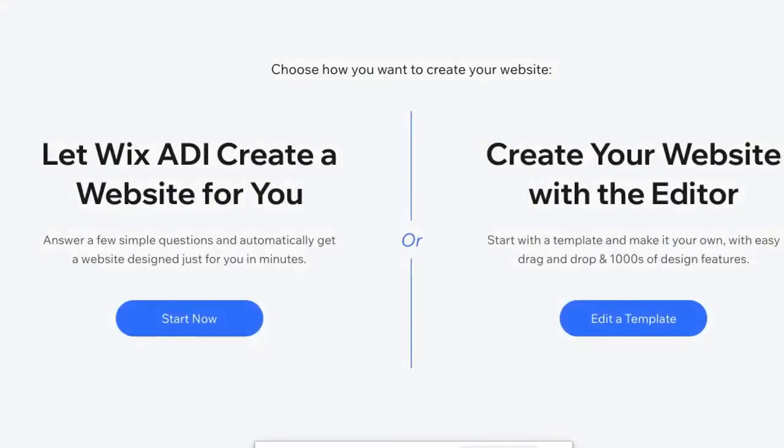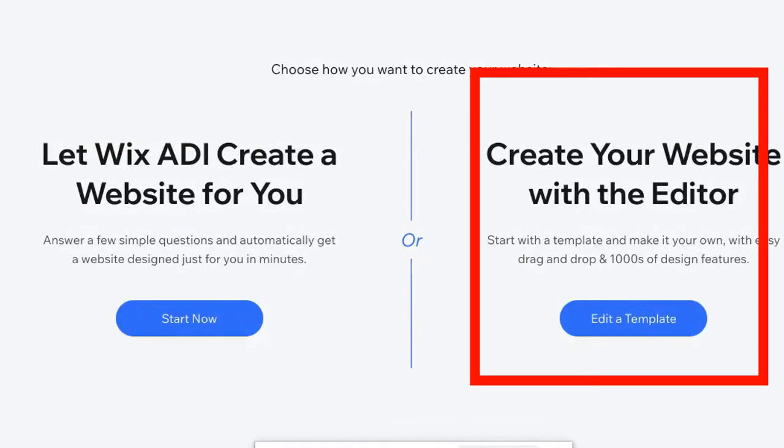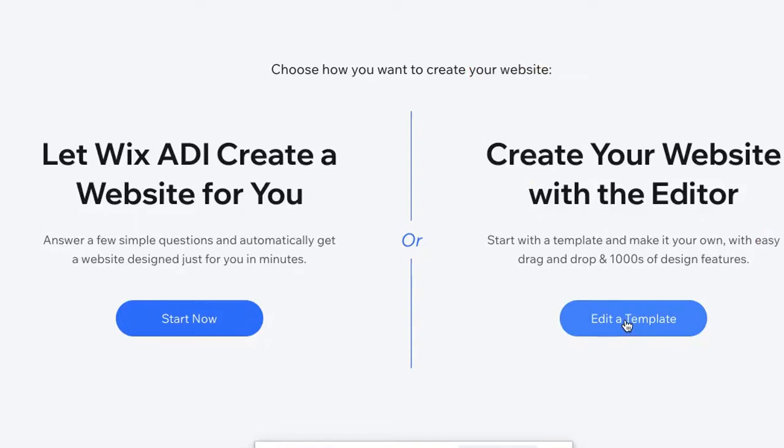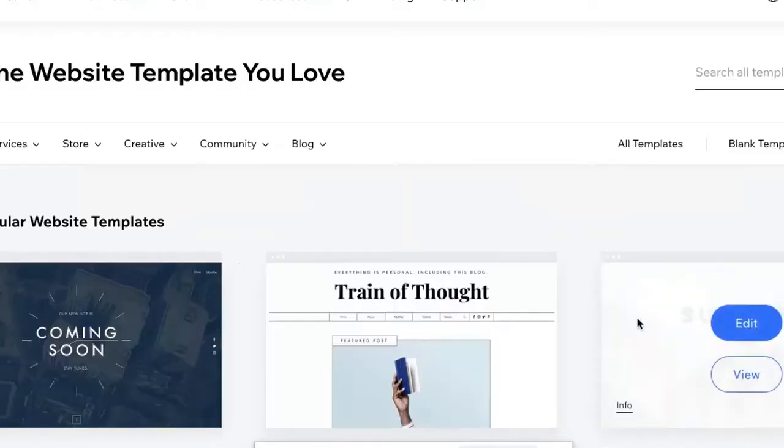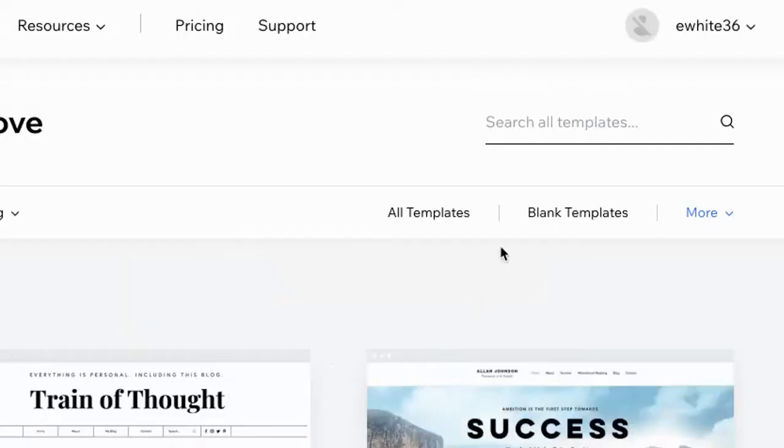It's gonna give you a choice. This is very important. You want to make sure to create your website with the editor and select edit a template. So make sure to choose that.